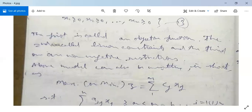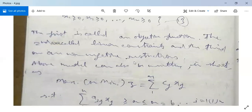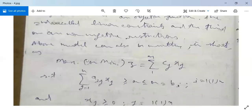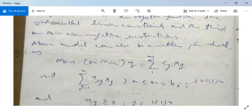The above model can also be written in short. We can write it as: maximize or minimize Z is equal to the summation over j = 1 to n of cj·xj. This is our objective function.